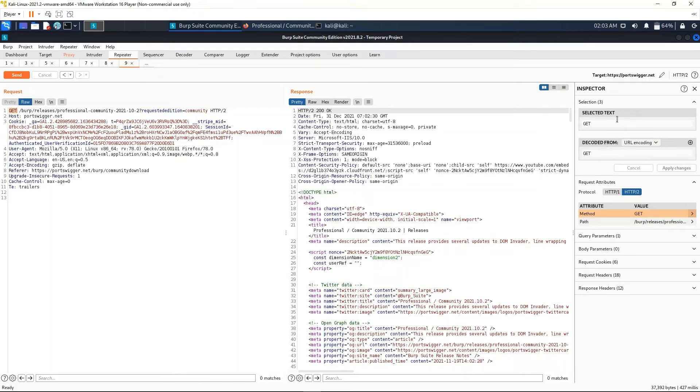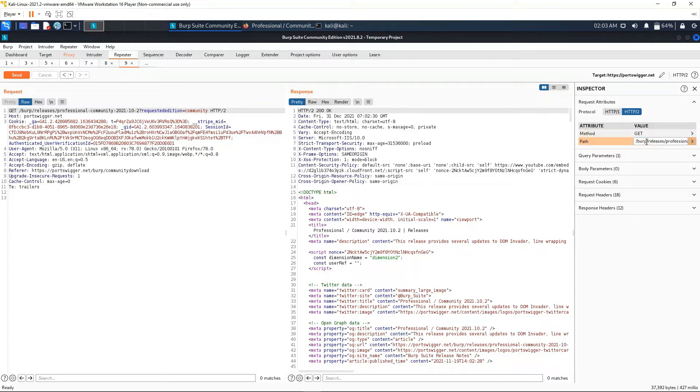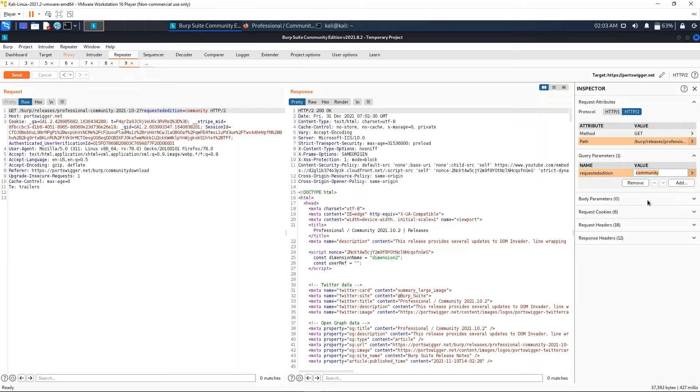For example, we have the method, the HTTP method - it's the GET request. We have it right here but anyways we can view it in the Inspector. We can change the protocol from HTTP to HTTP/1. We could also change the method, the path - so everything in here that we can see we can change to what we would like. This would be useful for payloads.